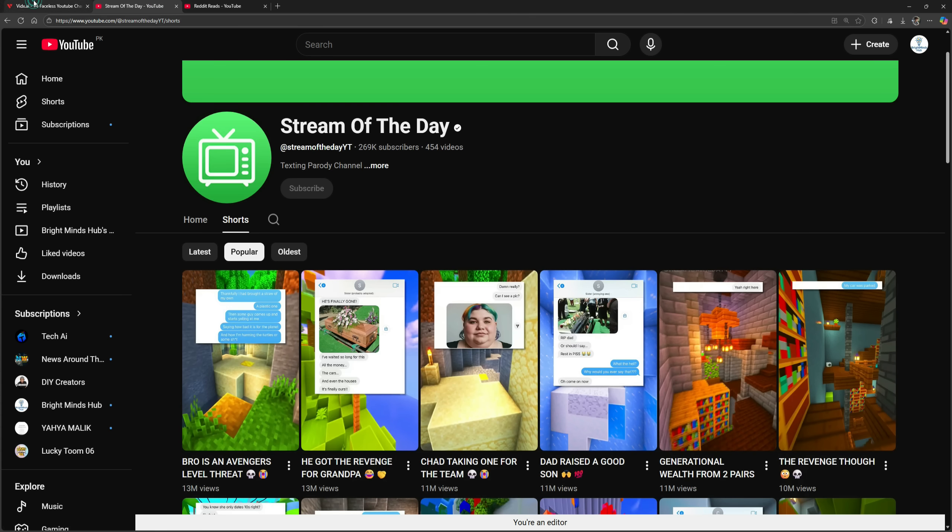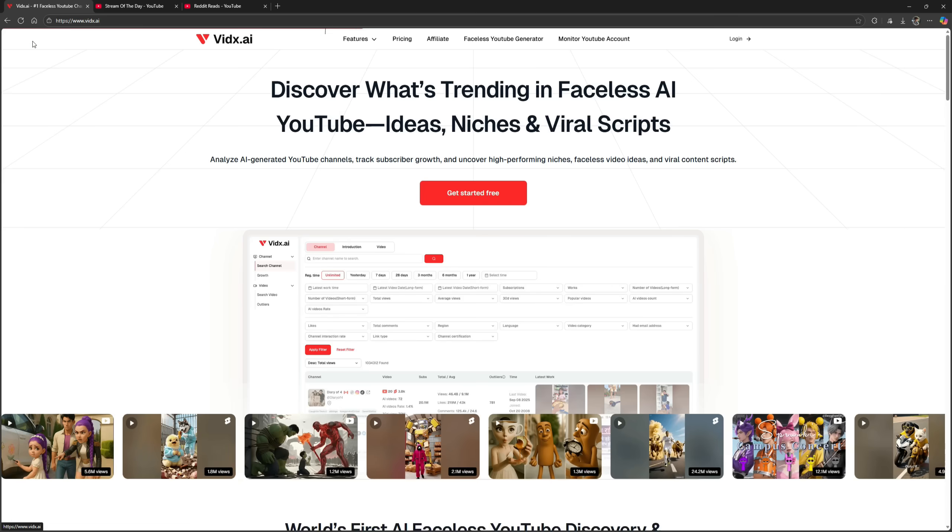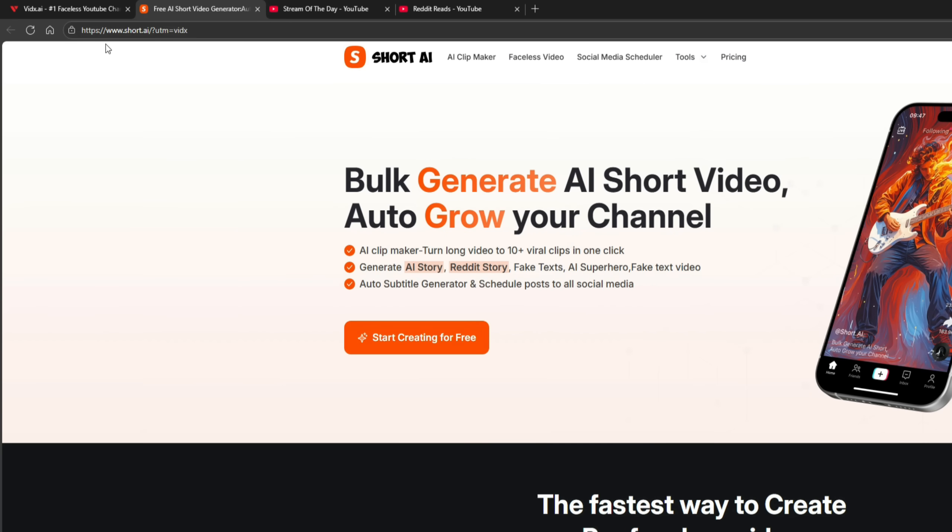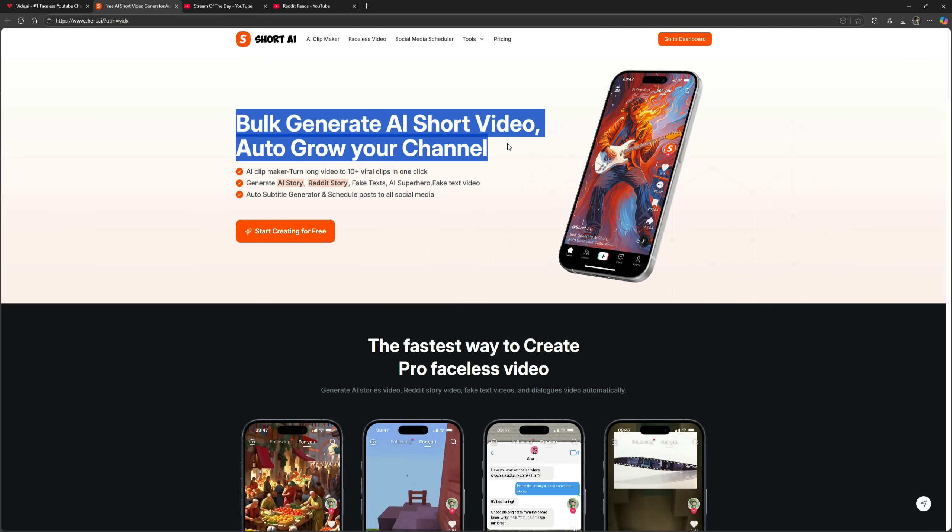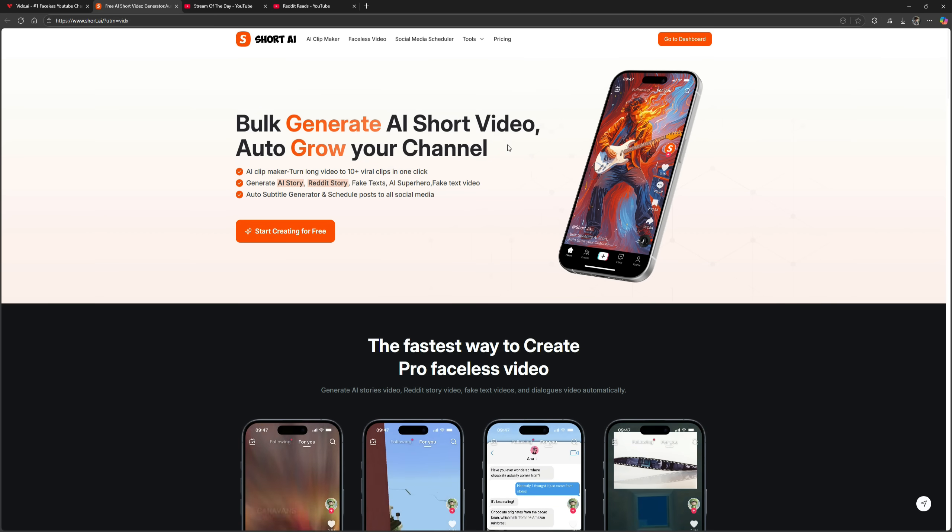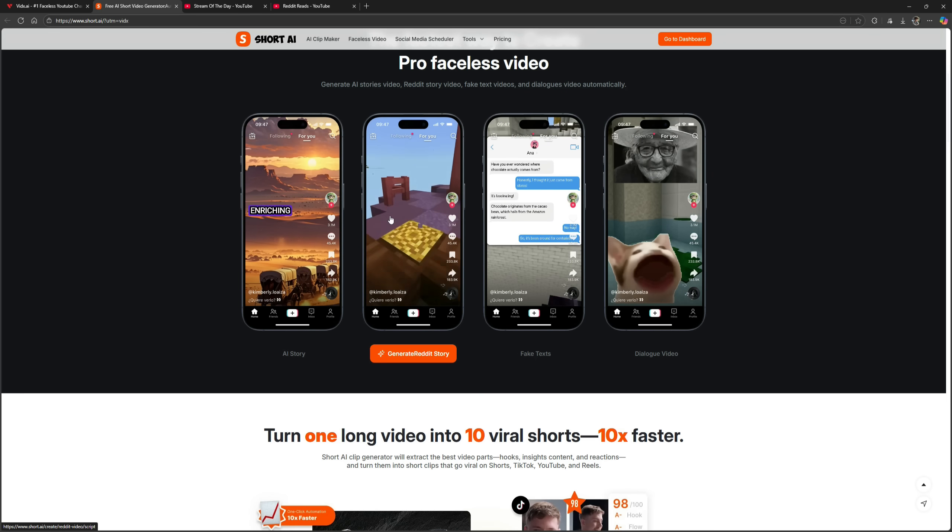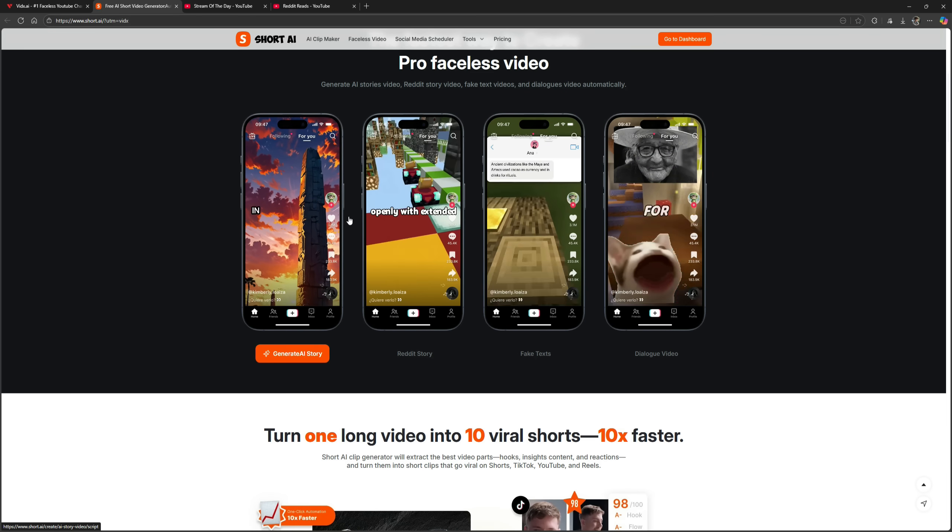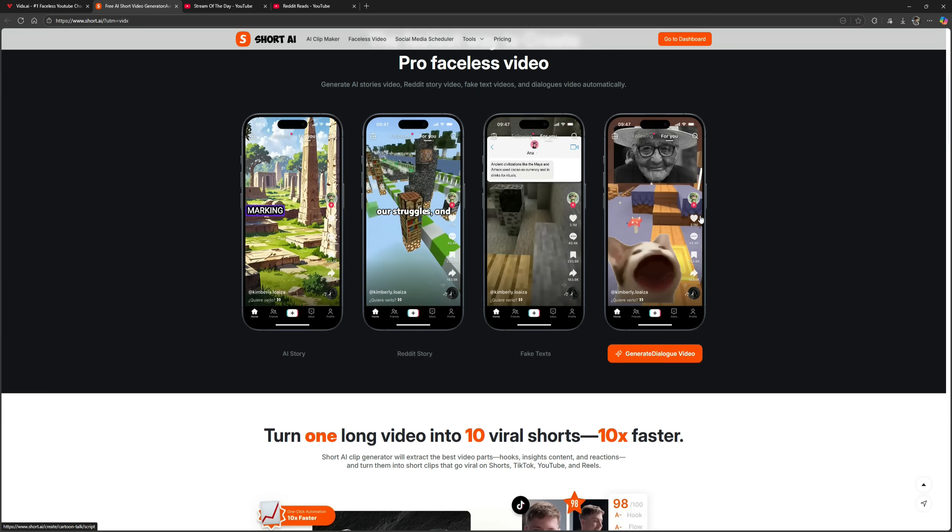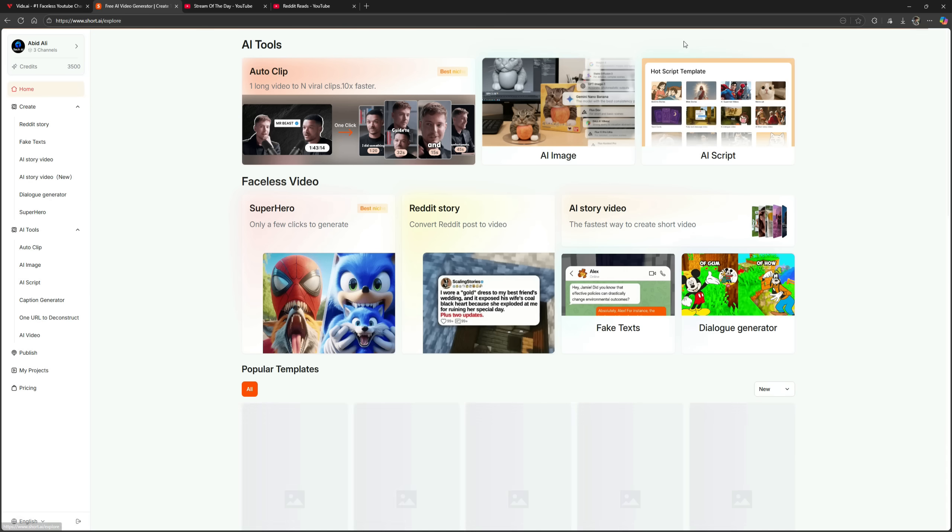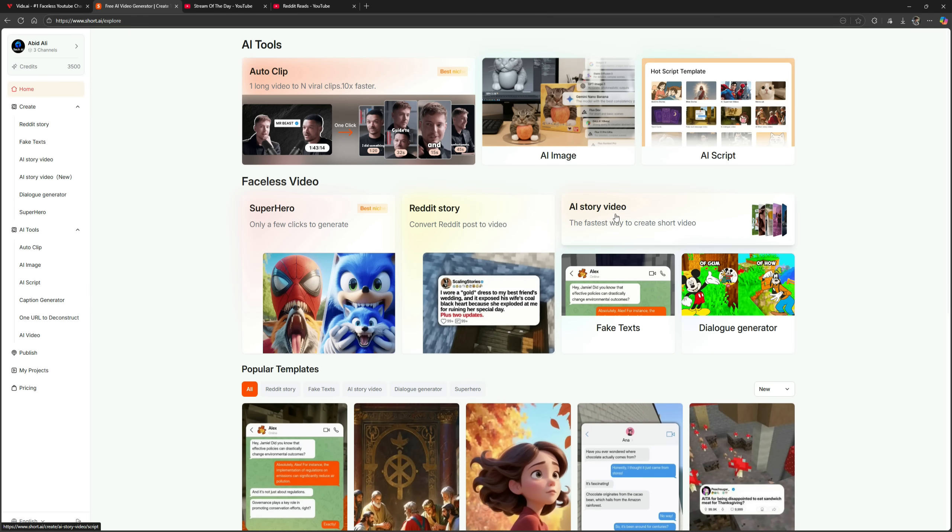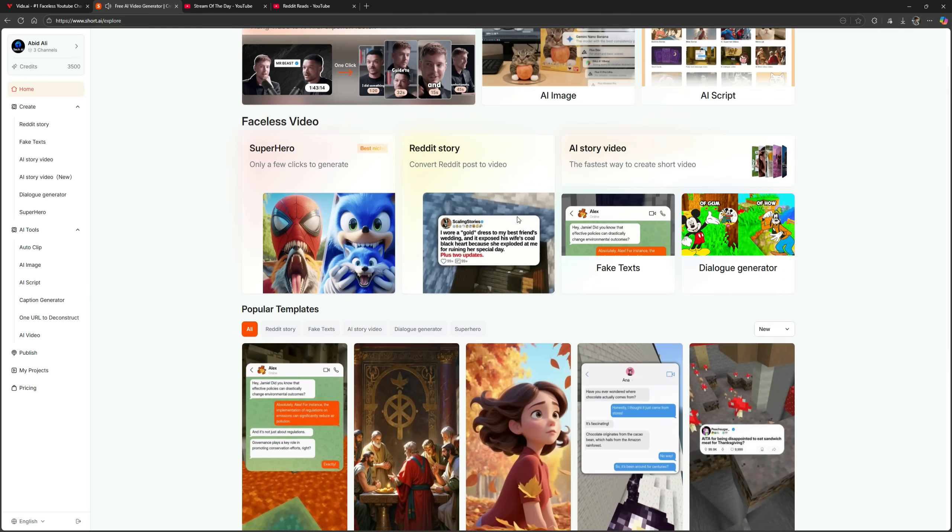Go back to VidX AI, and on the homepage, you'll see an option called Faceless YouTube Generator. Click on it, and you'll be redirected to another website called Short AI. This is an advanced AI platform where you can generate short videos in bulk and automatically grow your YouTube or TikTok channels. This tool can create AI story, Reddit story, and fake text style engaging faceless videos, all within just a few clicks. Click on Go to Dashboard, and you'll see the interface. You can create Reddit story videos and AI story videos here. You'll also notice some popular templates listed below.